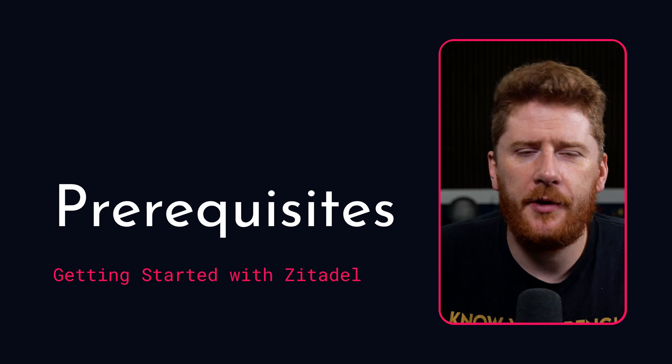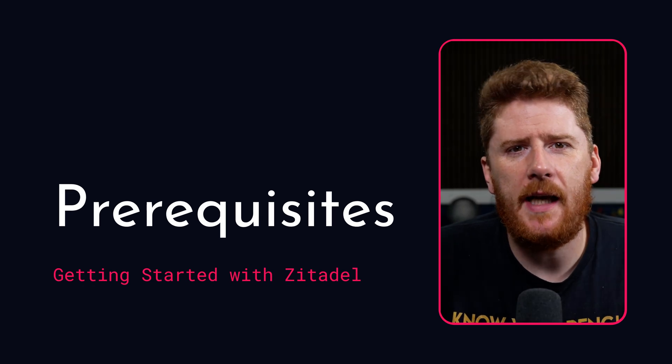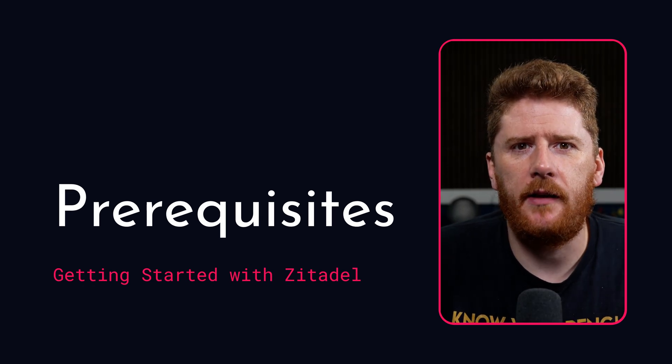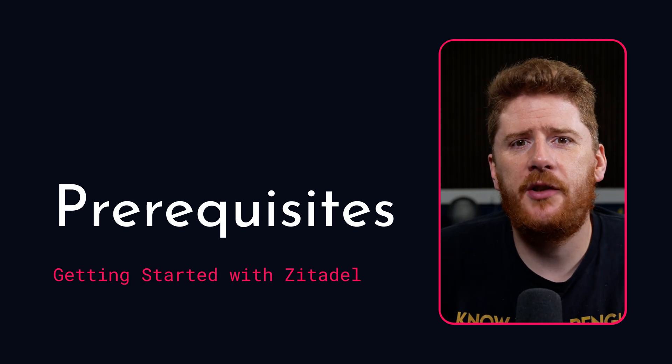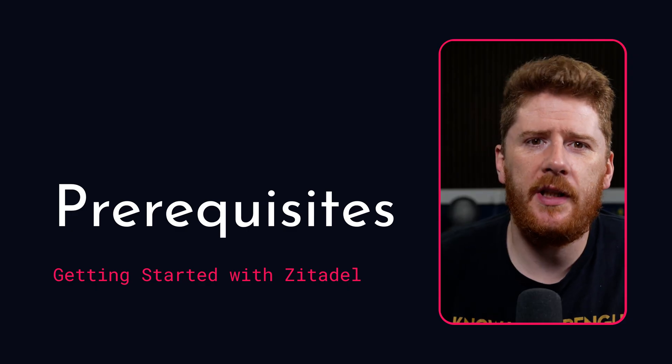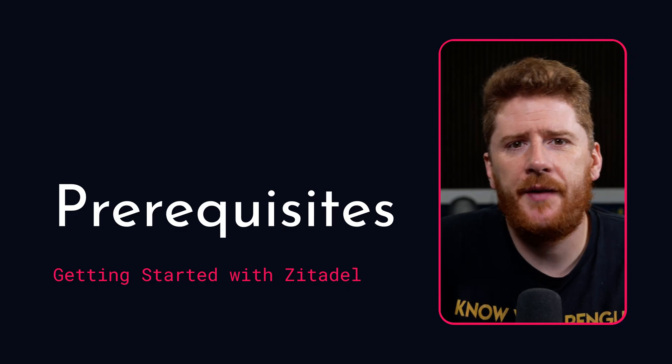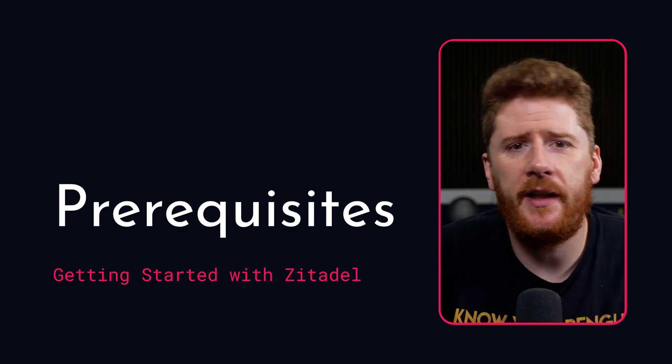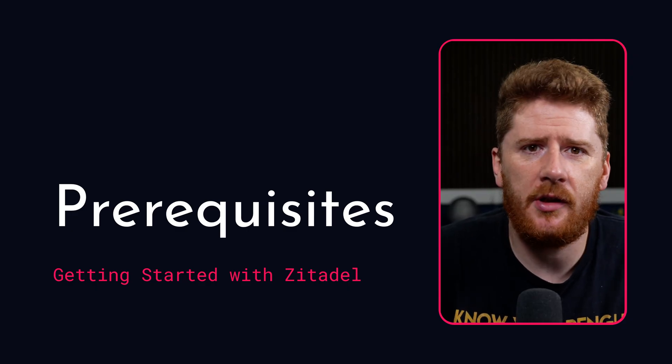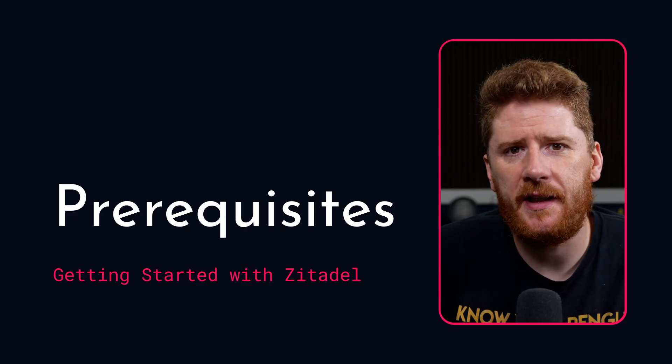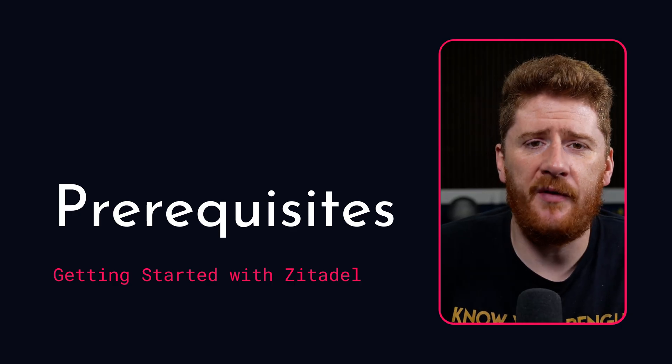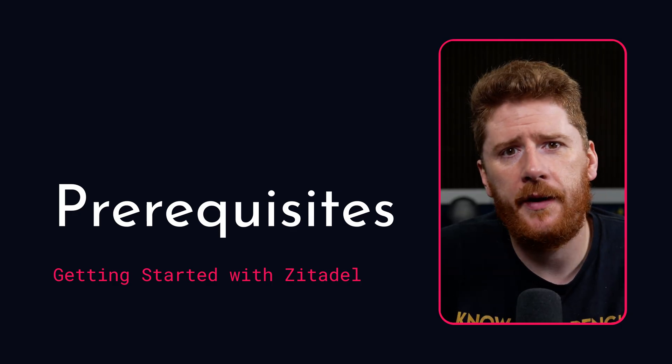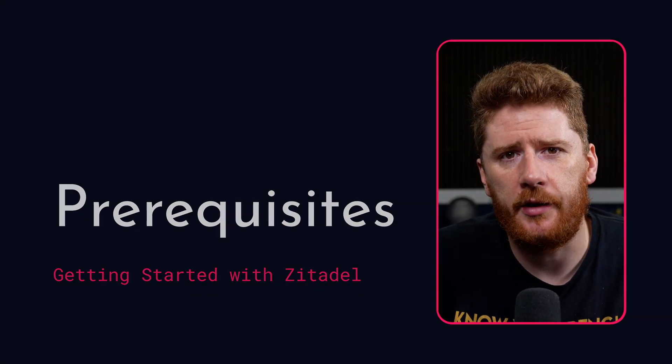Hello and welcome to the Complete Guide to Zitadel. This course is going to teach you everything you need to be successful running, managing and operating Zitadel from development all the way through to production.